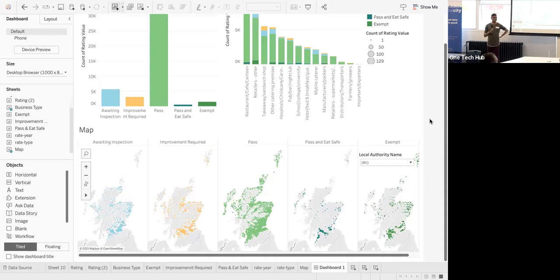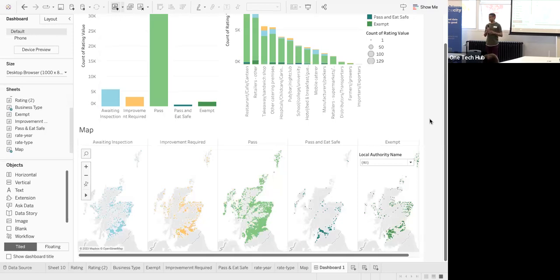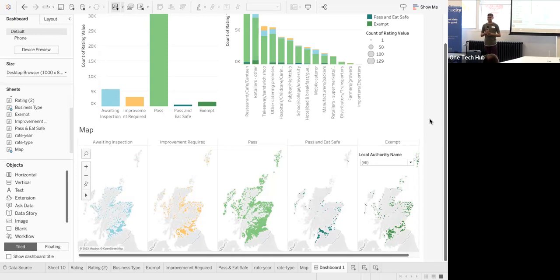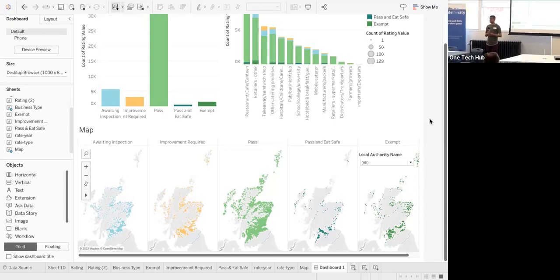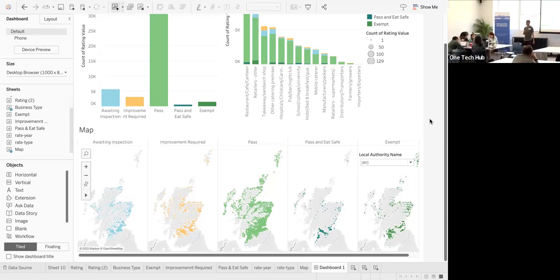The part you're showing us now is the data? Yeah, as we have it from the API for the entirety of Scotland from the main health API. Who has questions for the team?